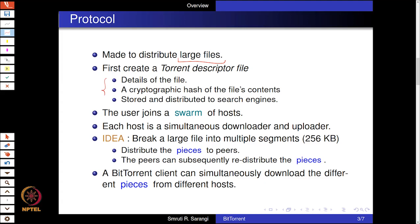The user who is sharing the file first creates what is called a torrent descriptor file. The torrent descriptor file has the details of the file and a cryptographic hash of the file's contents. The cryptographic hash is required for integrity, since we are talking of a large file where some bytes may develop a fault. Typically the MD5 hash is used for this purpose, and the file is stored and distributed via search engines or a peer-to-peer system.